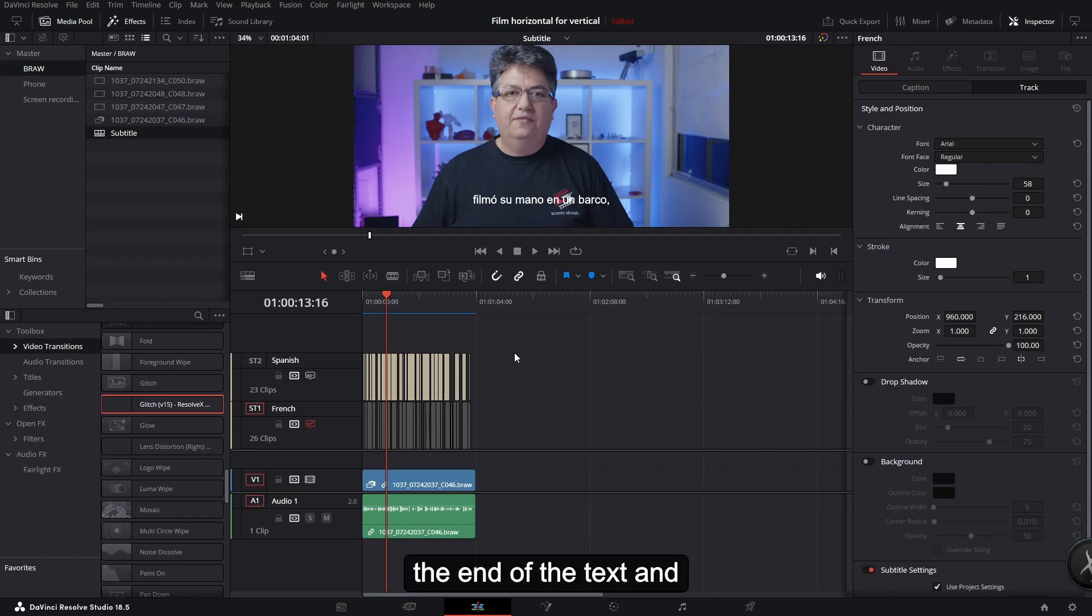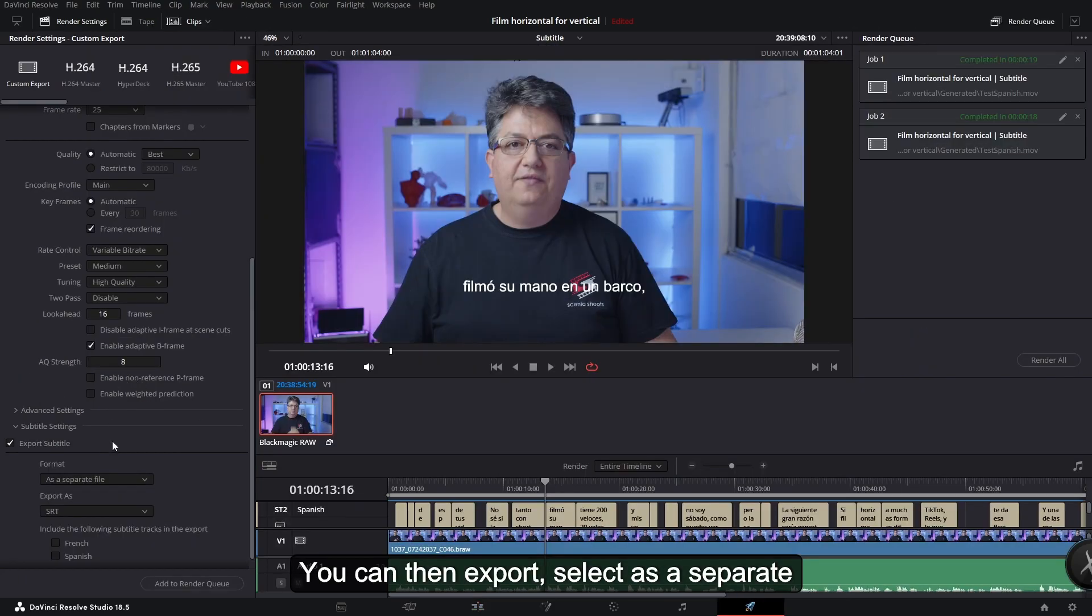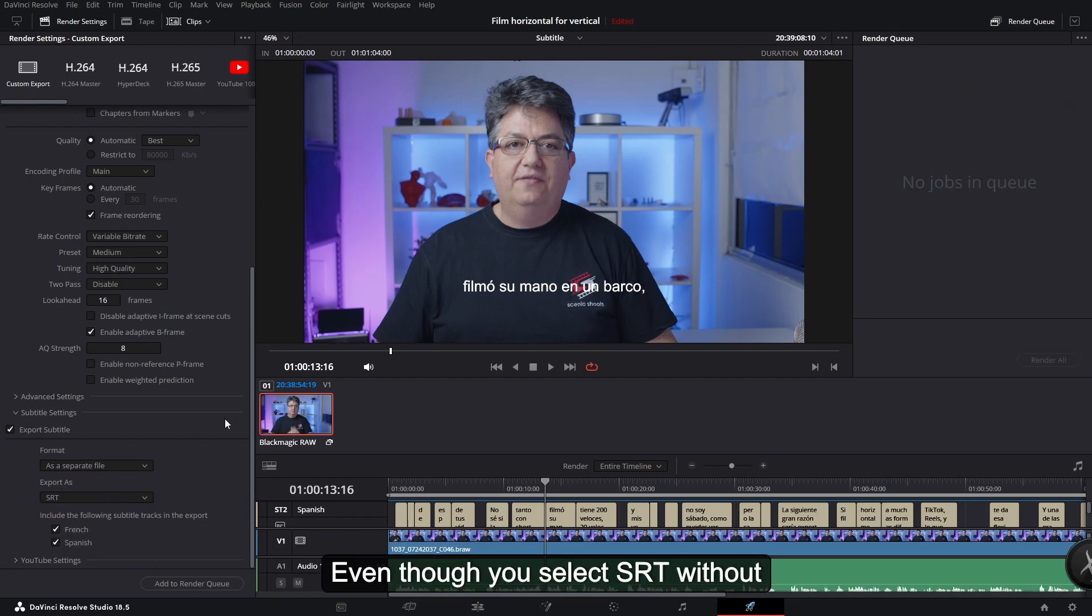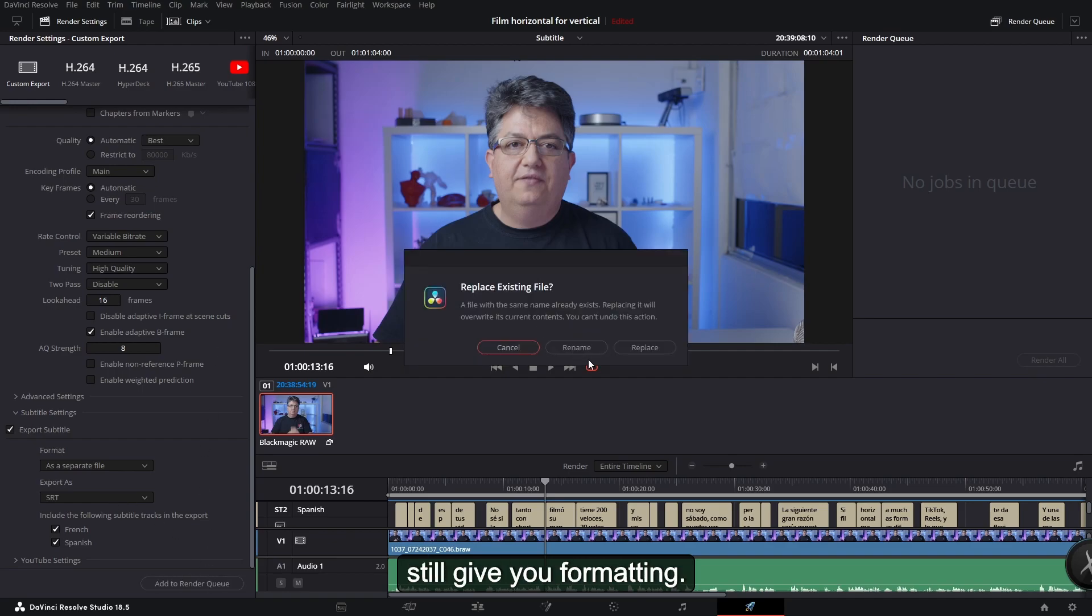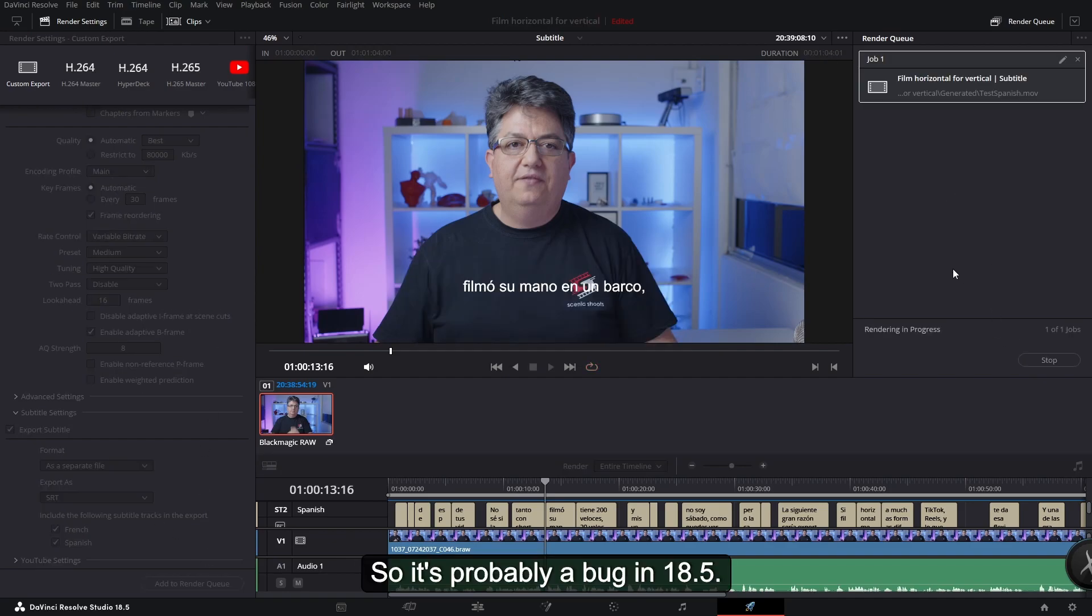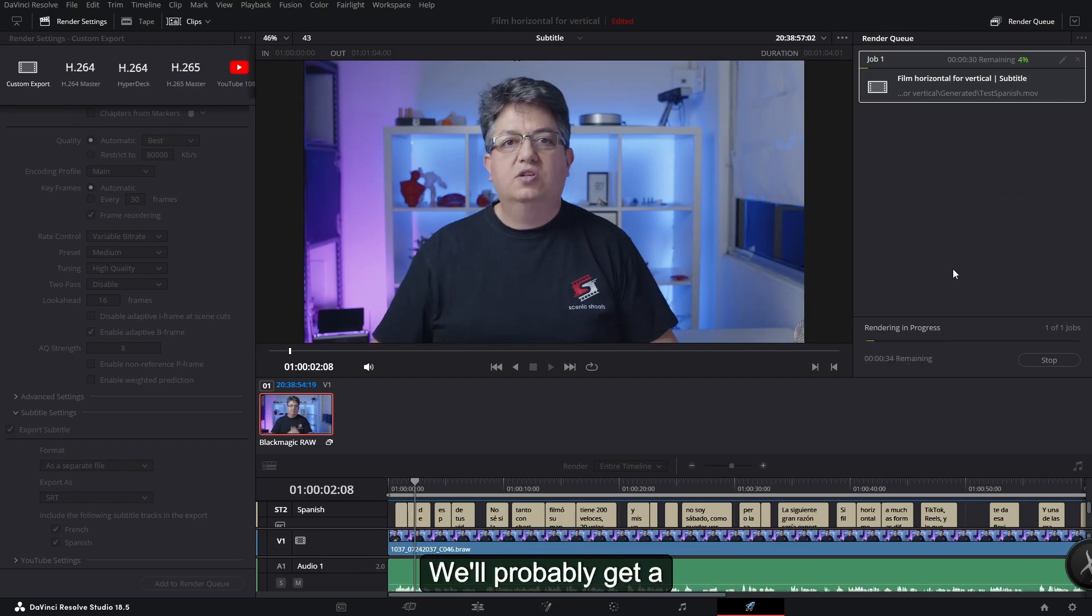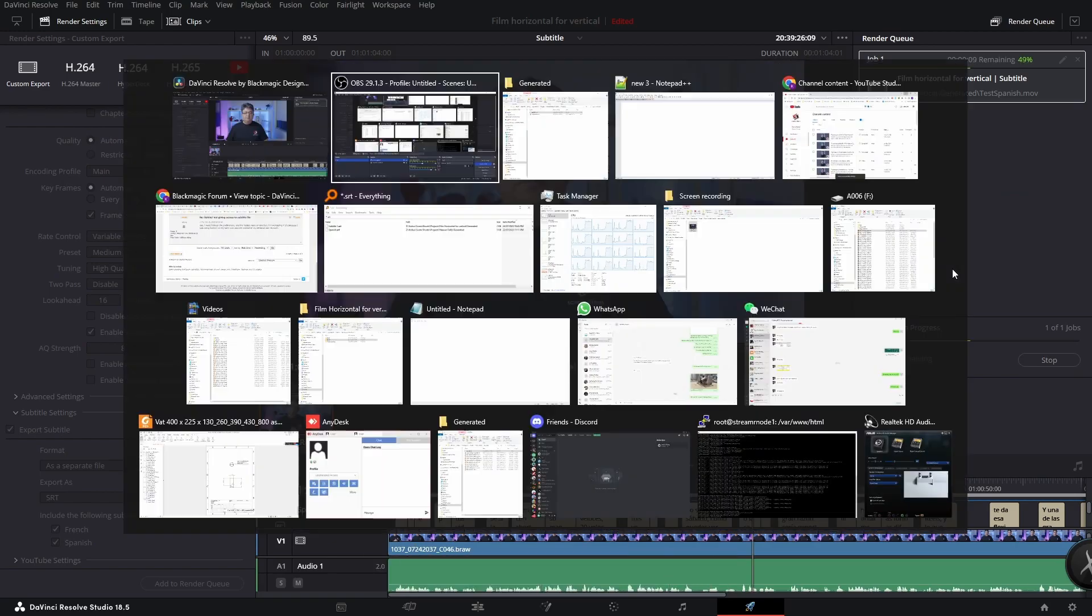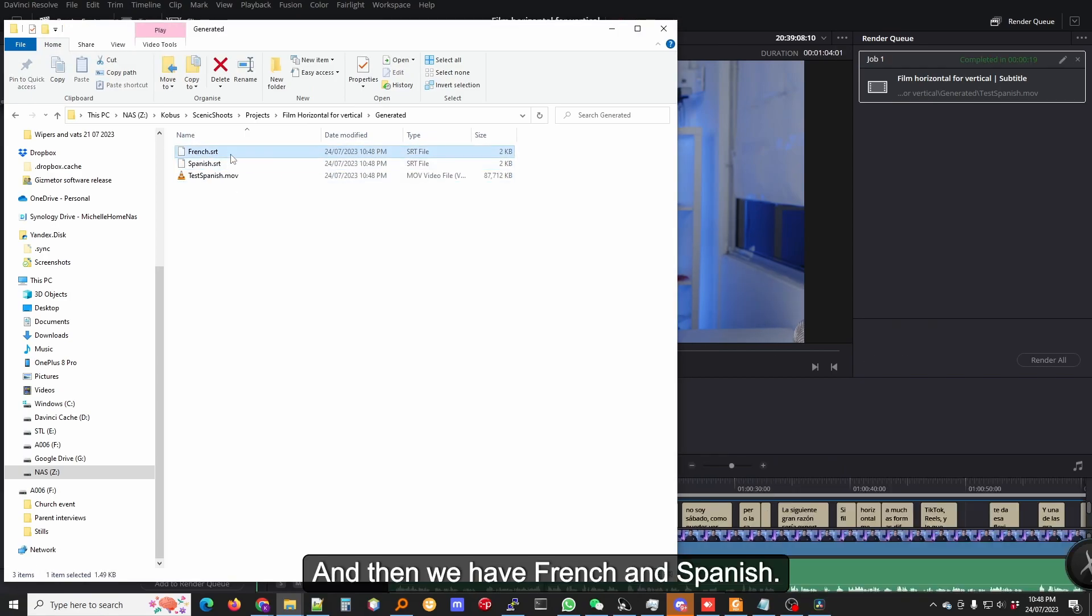You can then export. Select as a separate file, select SRT without formatting. Even though you select SRT without formatting, it might still give you formatting. So it's probably a bug in 18.5. We'll probably get a bug fix for that shortly.